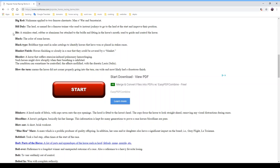A 'blanket finish' is when horses finish so closely they could be covered by a blanket — you might hear the announcer say 'throw a blanket over them.' A 'bleeder' is a horse that suffers exercise-induced pulmonary hemorrhaging, meaning it can actually bleed through the trachea when running. This can cause blockage and prevents the horse from running at full peak, as it blocks the airway. The condition can sometimes be controlled with the diuretic Lasix or Salix.